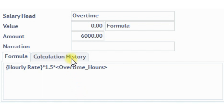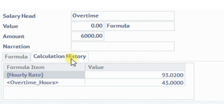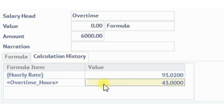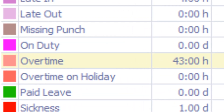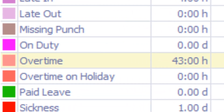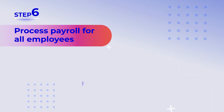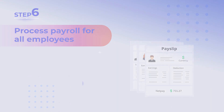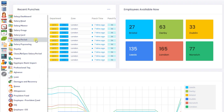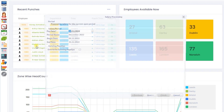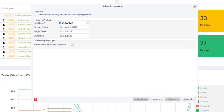The calculation history shows the values applied to the formula. The overtime hours shown here are taken from the attendance summary for the month. Step 6: process payroll for all employees. As the formula configured appears correct for one employee, let's now process payroll for all employees.